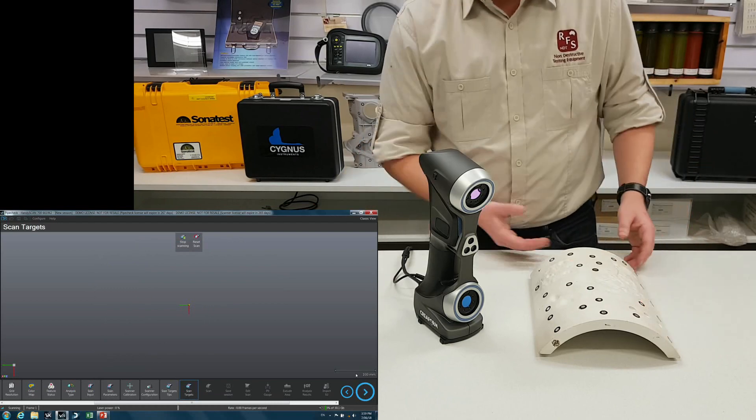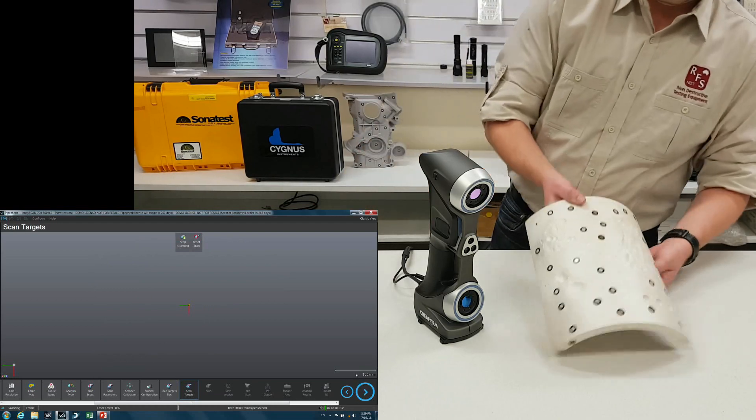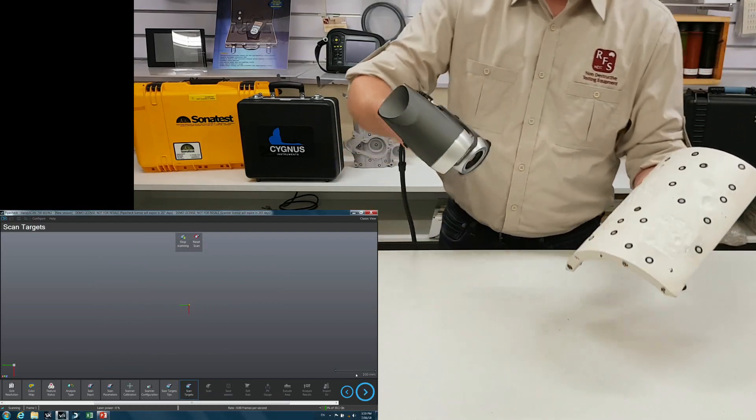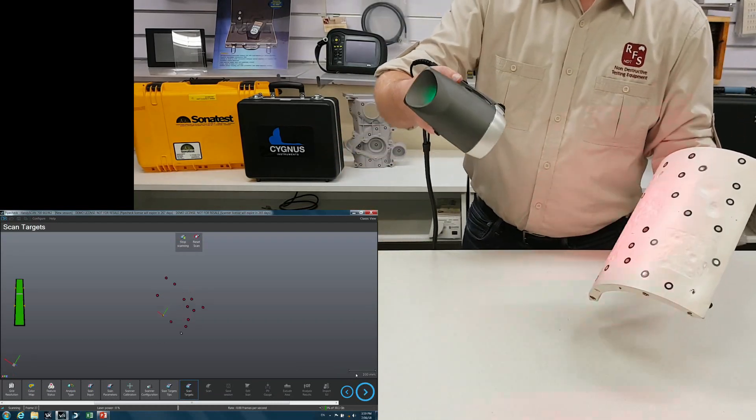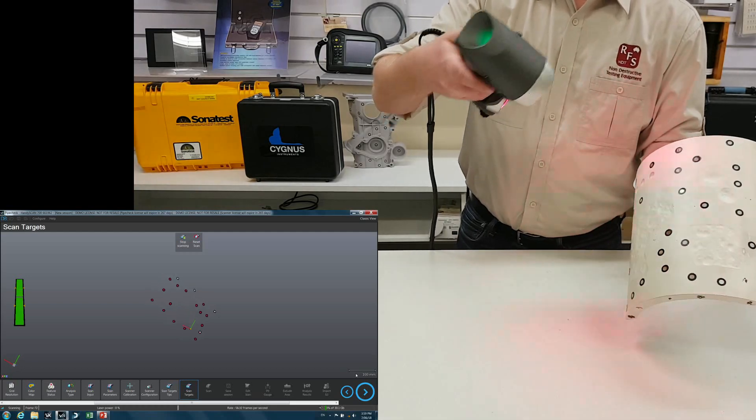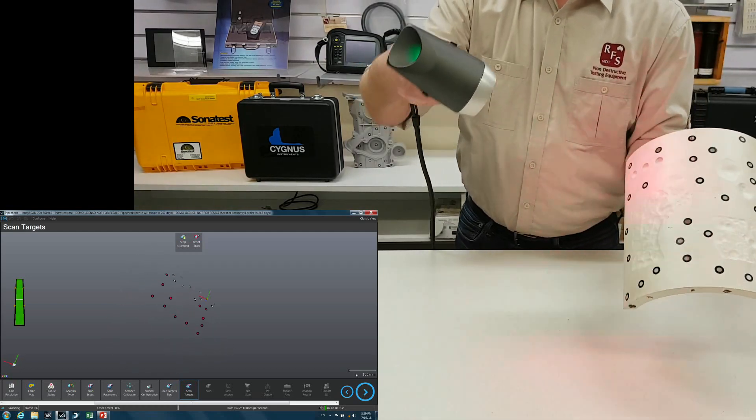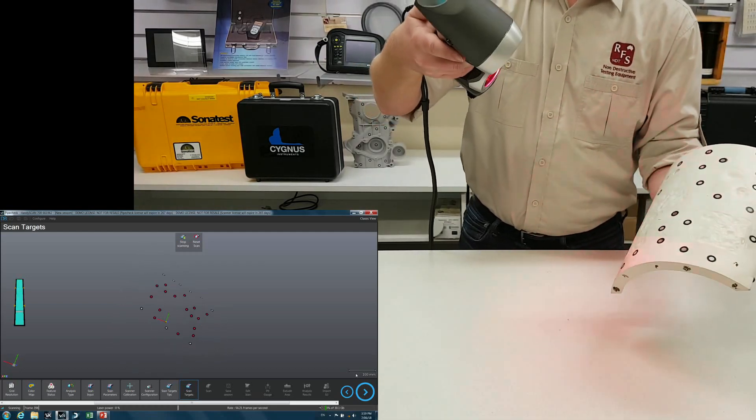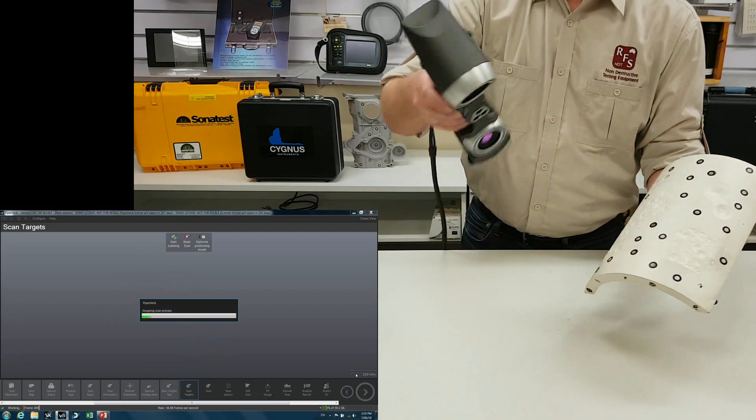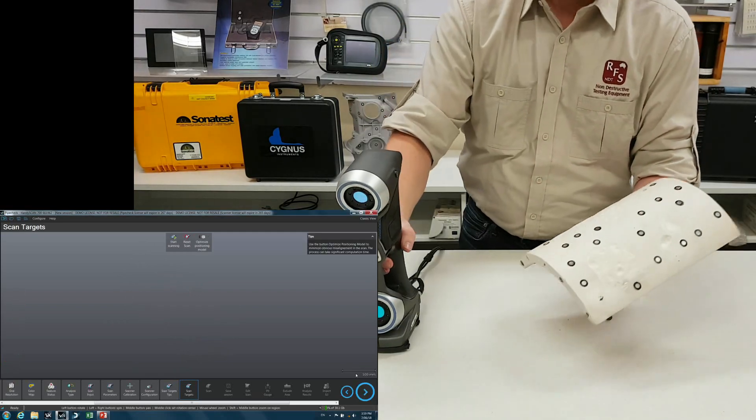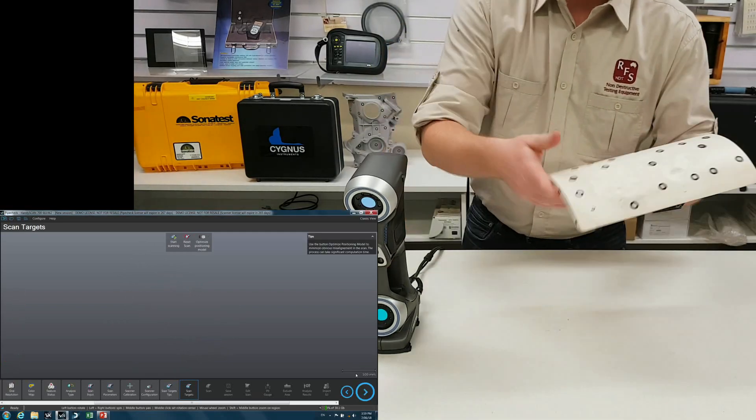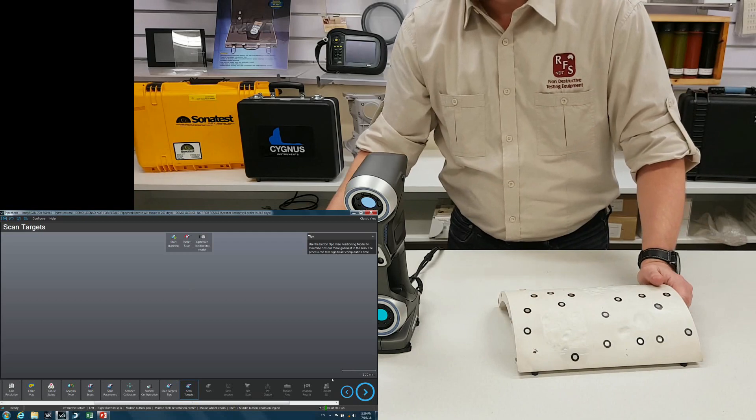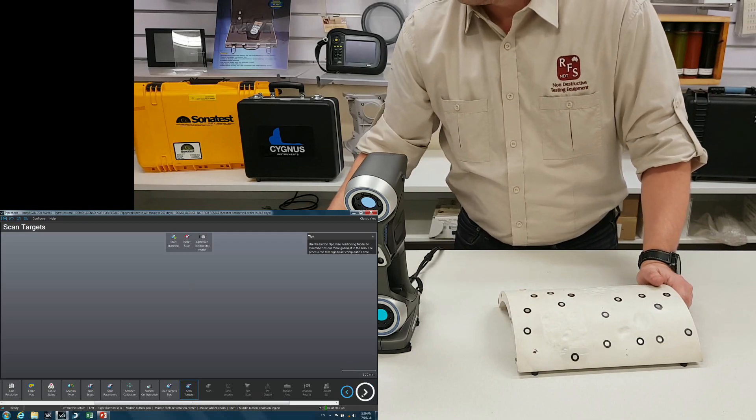Okay, so the first thing we're going to do is scan the targets. So hold the scanner about 30 centimeters away. And there we go. It's that quick. It doesn't matter if the sample moves around as you can see.